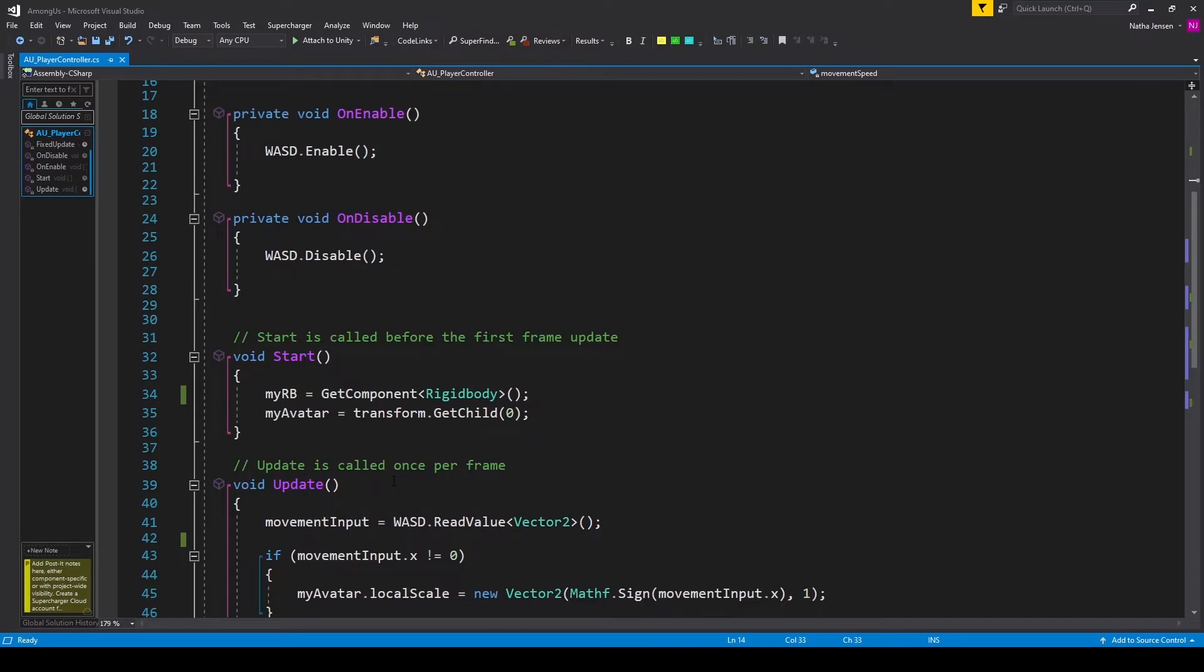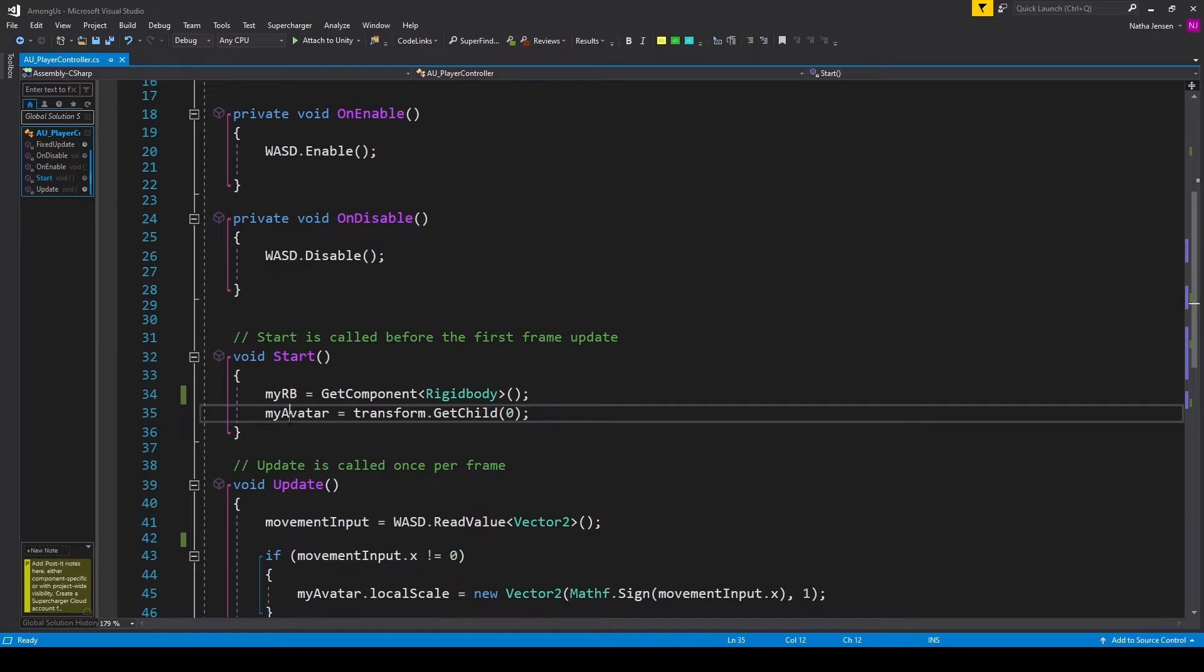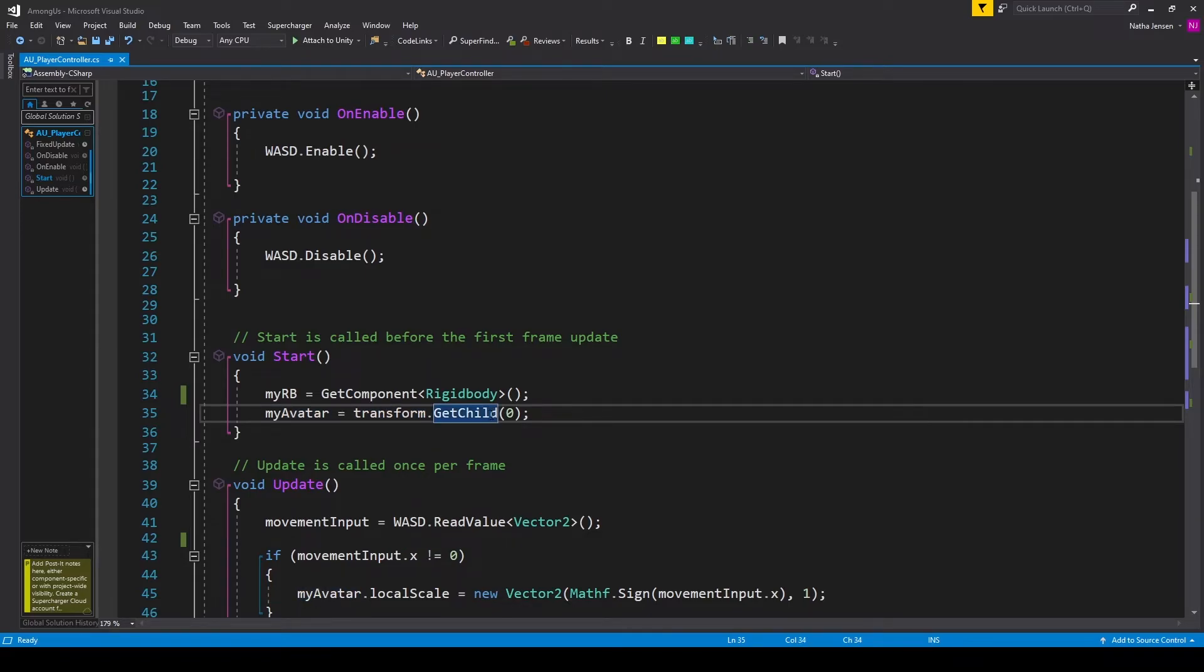We then need to initialize our rigidbody and our avatar variable. So within the start function, I have myRB equals getComponent. And we're looking for a rigidbody. And then I have myAvatar equals transform.getChild. And we're passing in a zero.